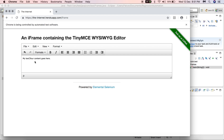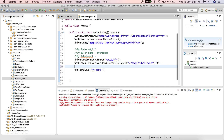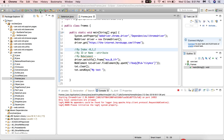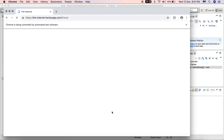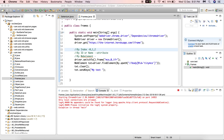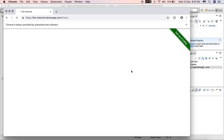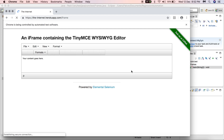When I run it, 'my text' is entered but existing content like 'your content goes here' is still there. To clear it first, use the clear() method before sendKeys. So first it switches to the frame, then clears the existing text in the TinyMCE editor, and then enters the new text using sendKeys.